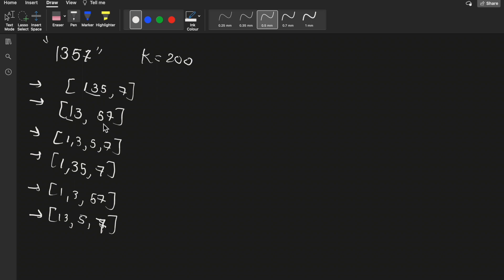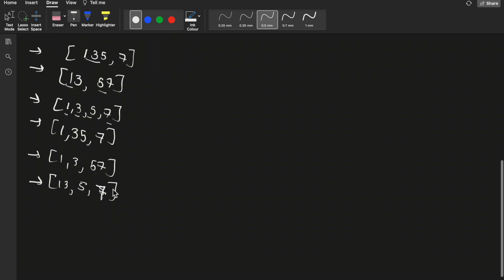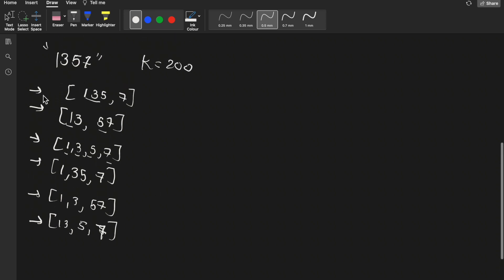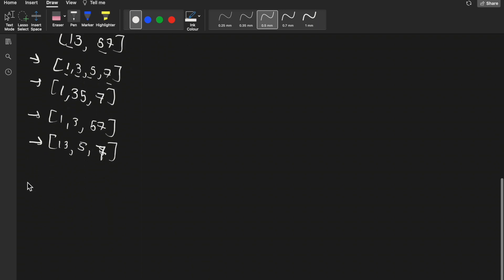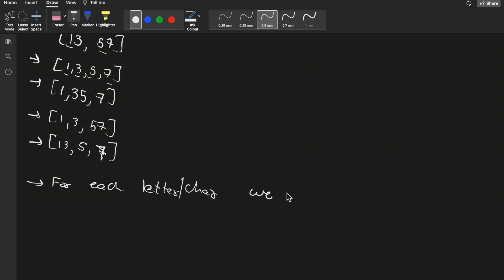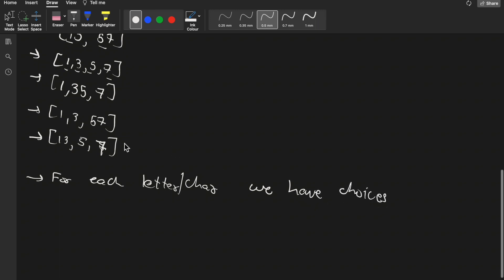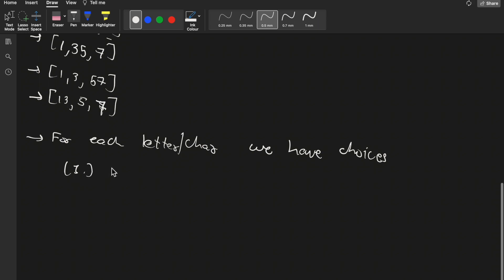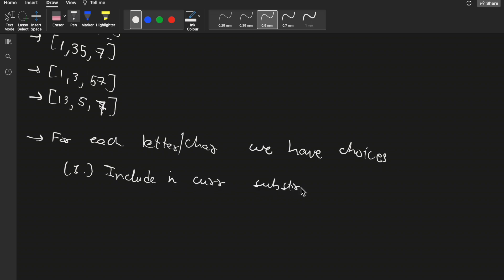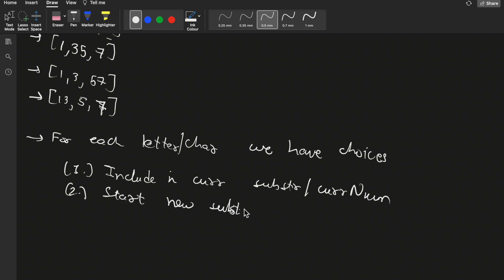So this is how I understood the question. Since we are dividing the string into substrings and finding the number of ways, for each character we have two choices: the first choice is to include the character in the current substring (current number), or the second choice is to start a new substring from that character.